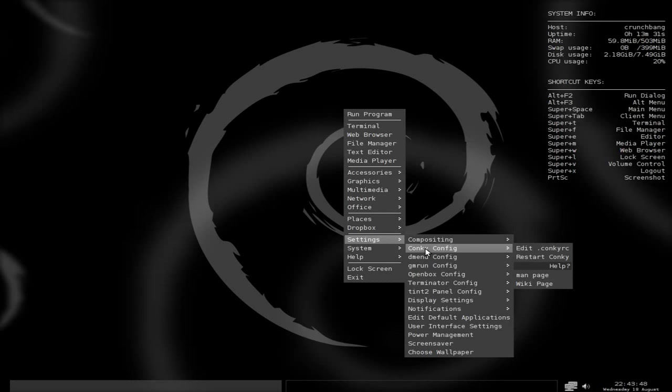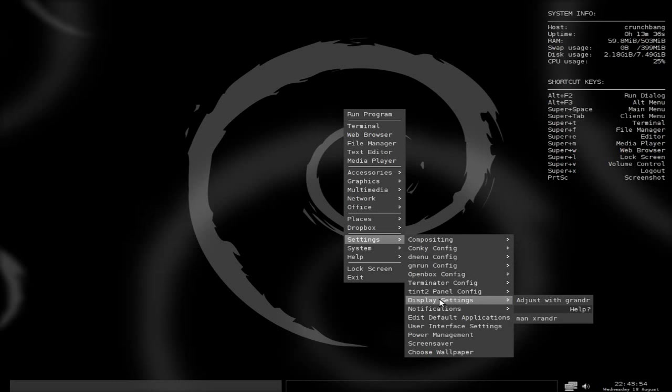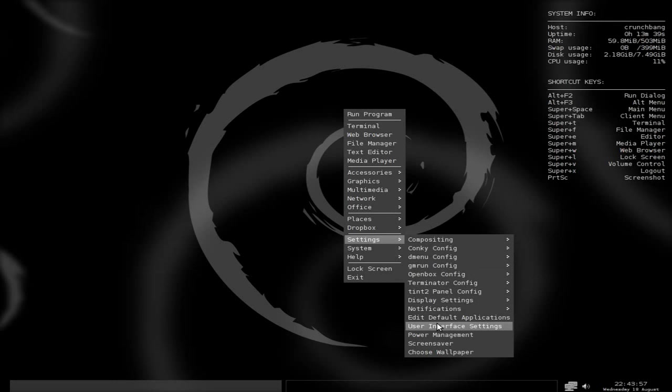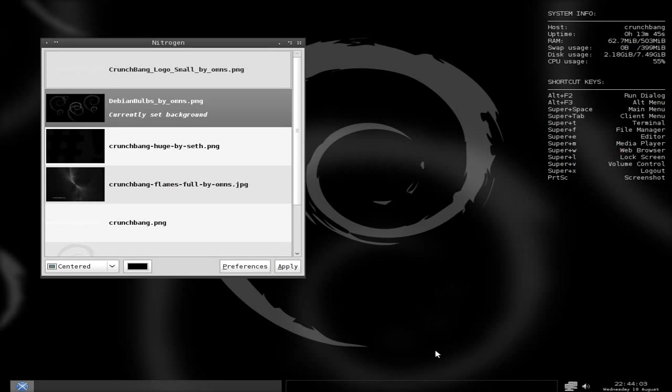And here we have our settings for conferencing, conkey. What else have we got? Display settings you can change. Notification. User interface settings. Power measurements. Screen savers. And choose a wallpaper.